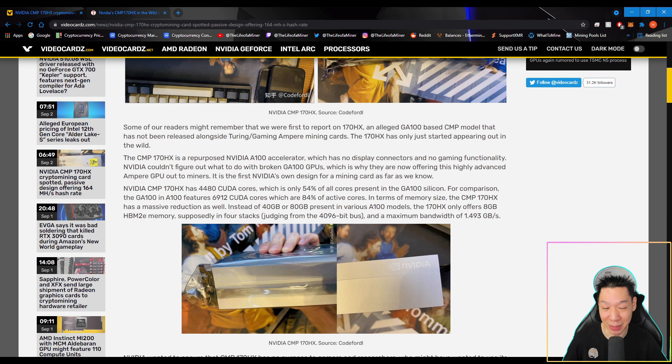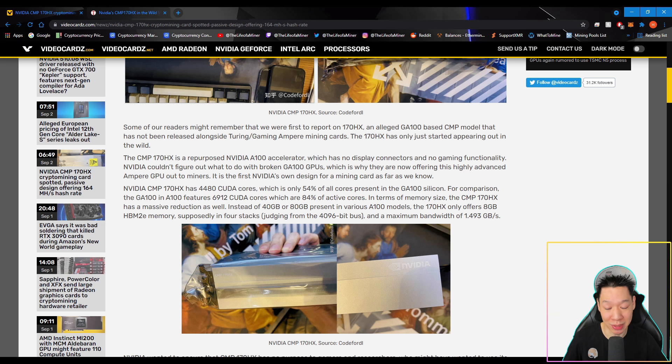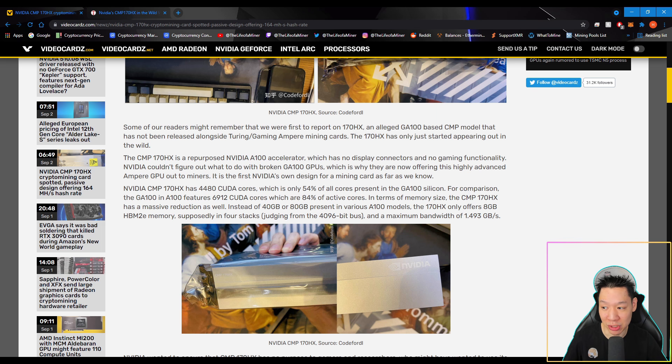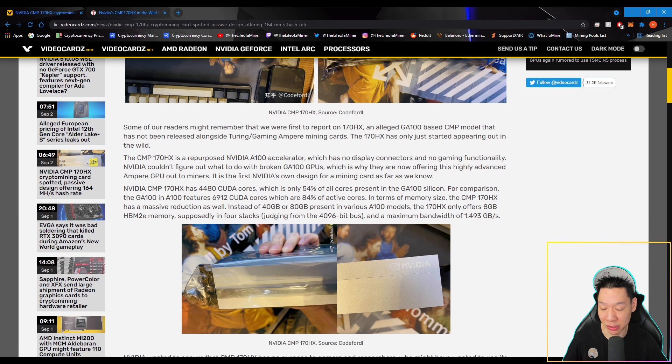NVIDIA couldn't figure out what to do with broken GA100 GPUs, which is why they are now offering this highly advanced Ampere GPU out to miners. It is the first NVIDIA's own design for a mining card as far as we know. So this is straight a mining GPU. It has no display connectors and it's not meant for gaming at all.